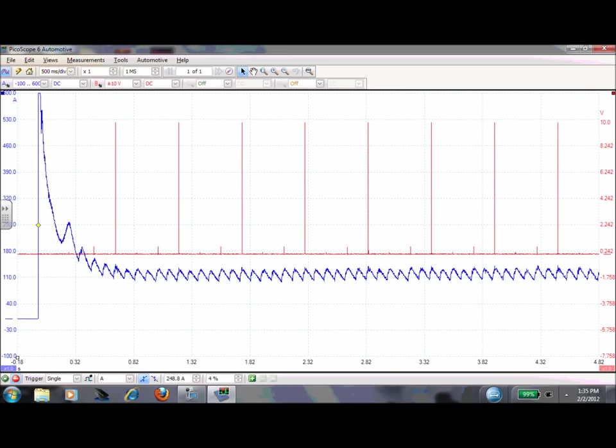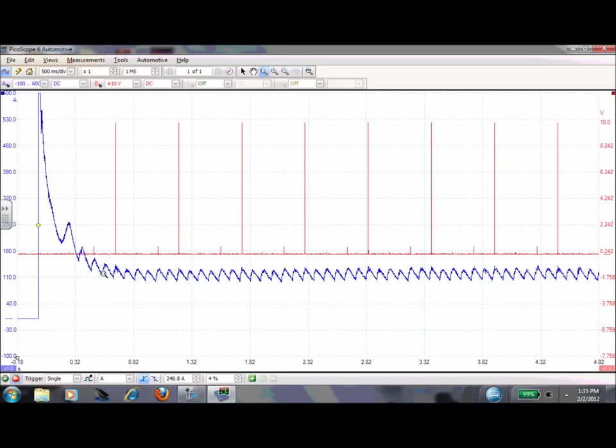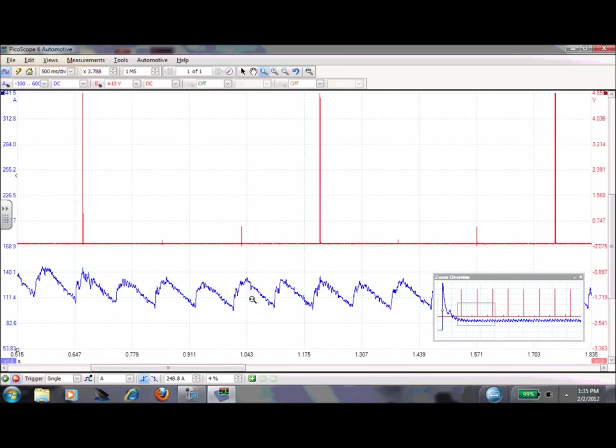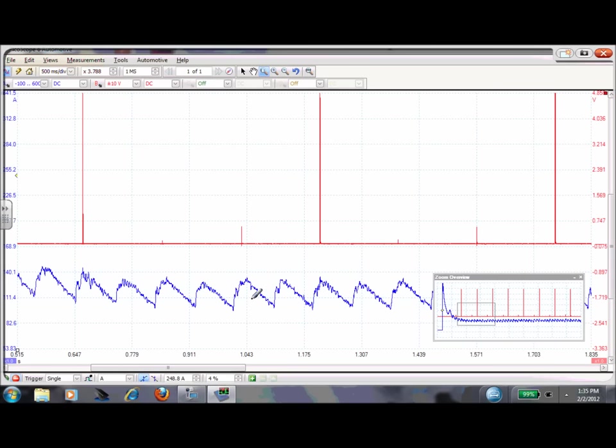Another thing that's really nice is we can zoom on any part of this we want to. And I'm just going to grab just a section of it. And what we're looking at is our synchronized relative compression waveform. And if you remember, we connected this second channel right here, we connected this to our number six cylinder.